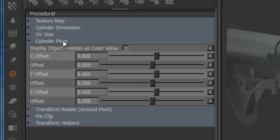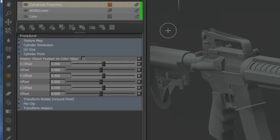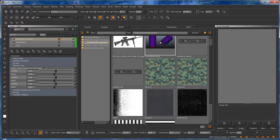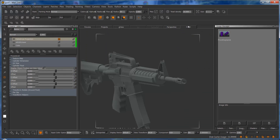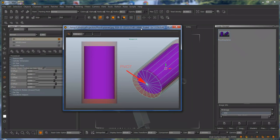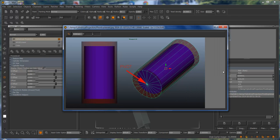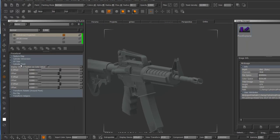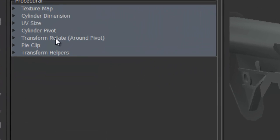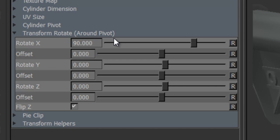Probably the most important group is the cylinder pivot. Like I explained in the previous video, the pivot you're defining in this group is at the center of the cap of the cylinder. So if the red part is the cylindrical projection, the pivot you're defining is this point down here — in world space X, Y, Z coordinates. Next is the rotation for the projection, which will rotate around the pivot you defined in the previous group.